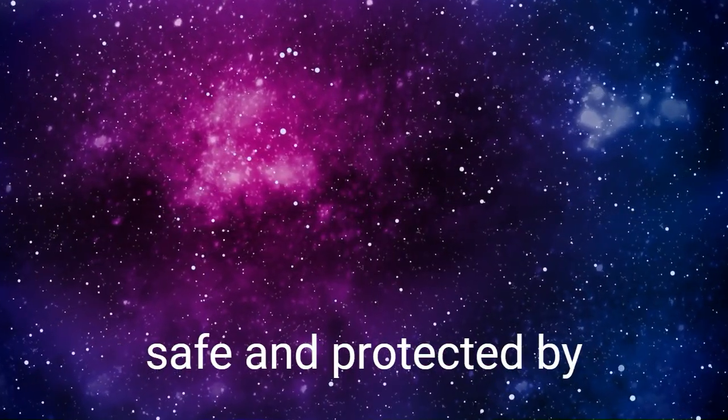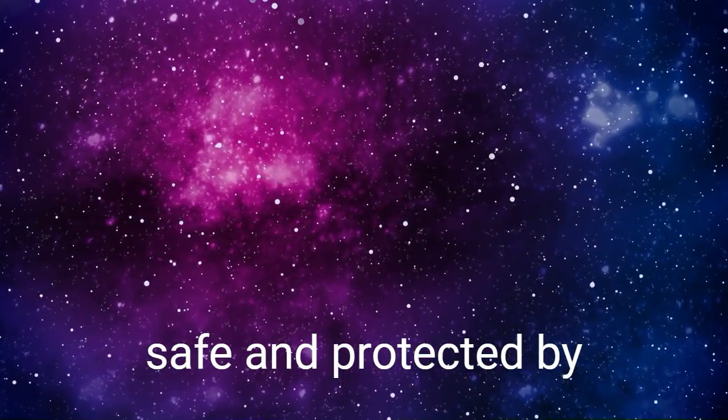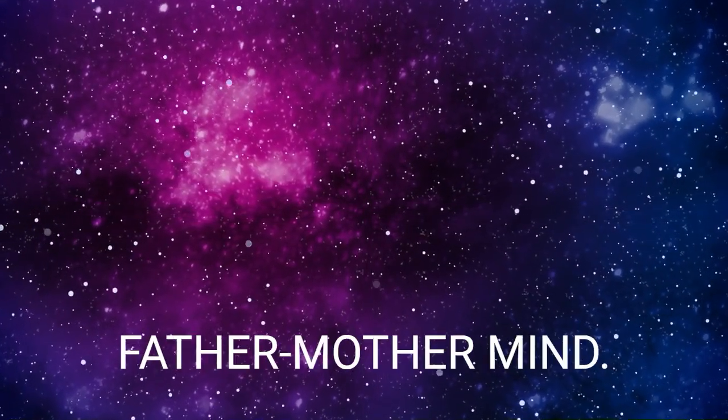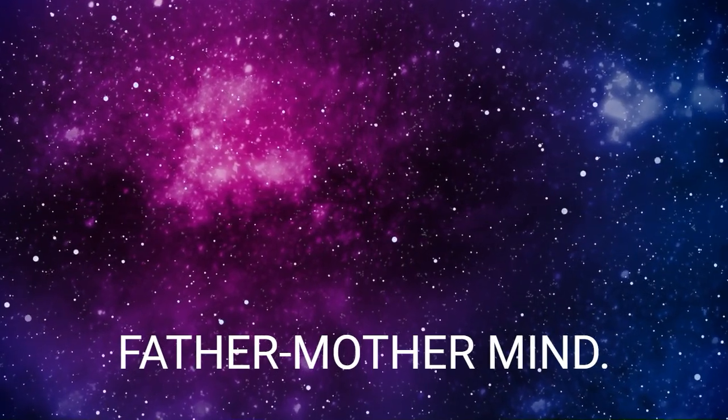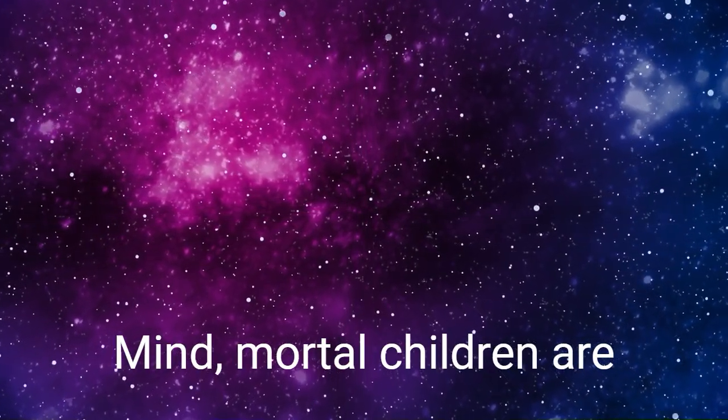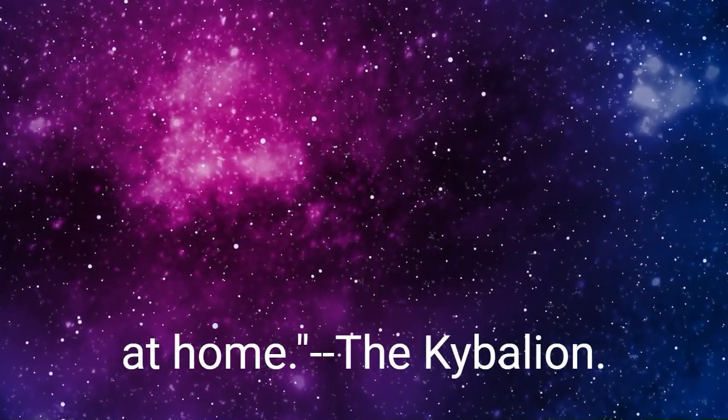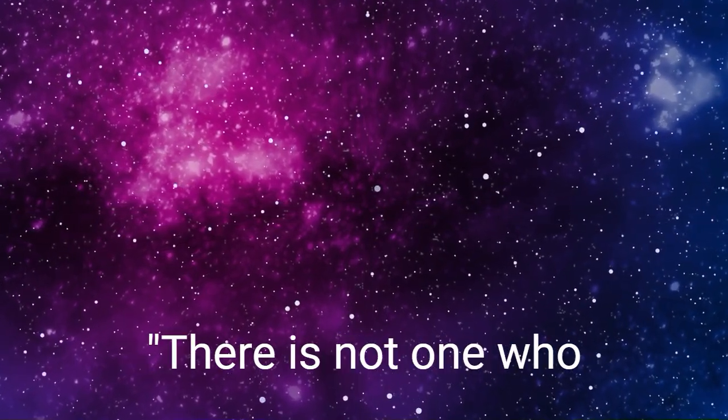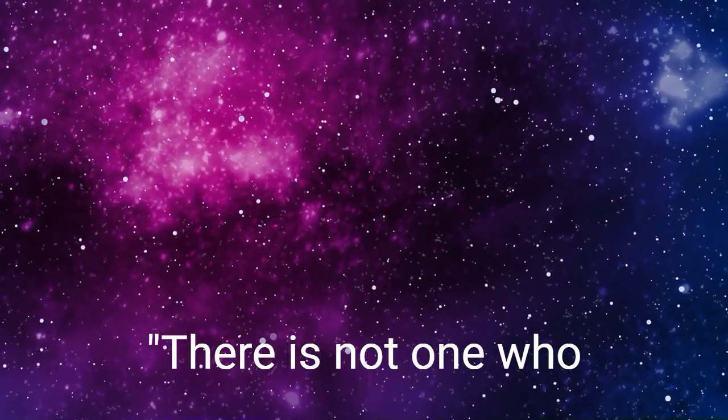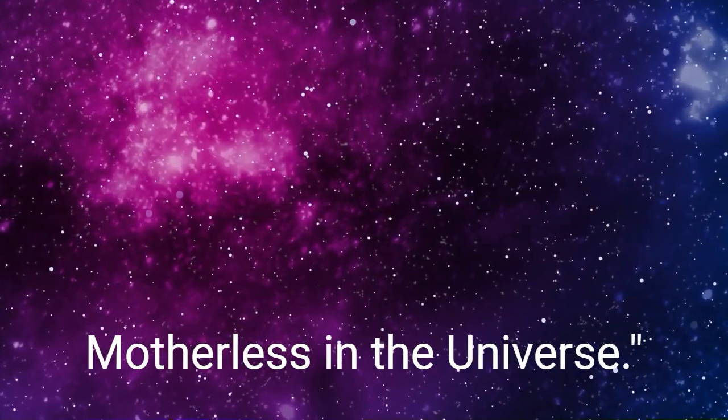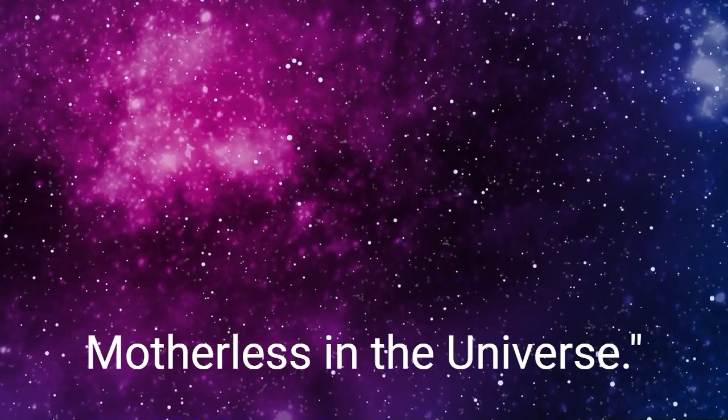You are safe and protected by the infinite power of the Father-Mother mind. Within the Father-Mother mind, mortal children are at home. The Kybalion. There is not one who is fatherless nor motherless in the universe. The Kybalion.